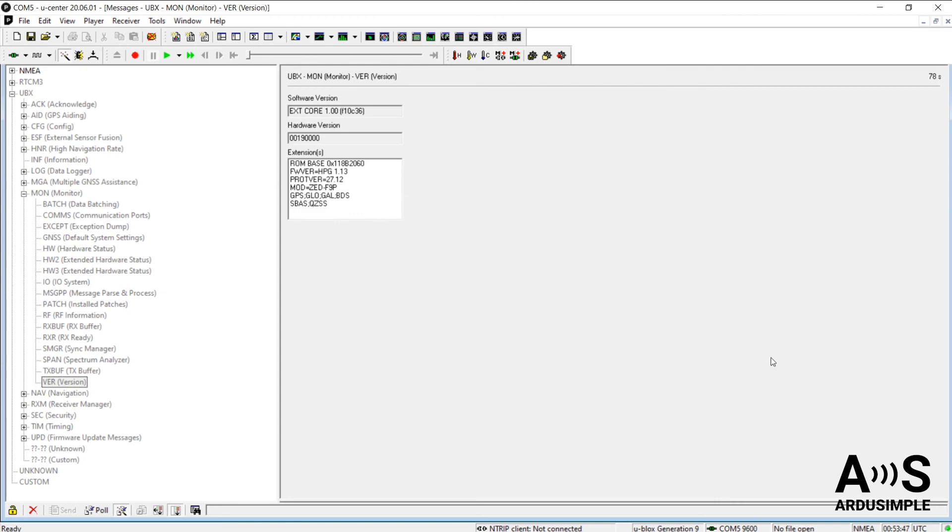Hopefully this video helped you find your way to check the firmware version of your board and how to update it and refresh the database. Thanks for watching!